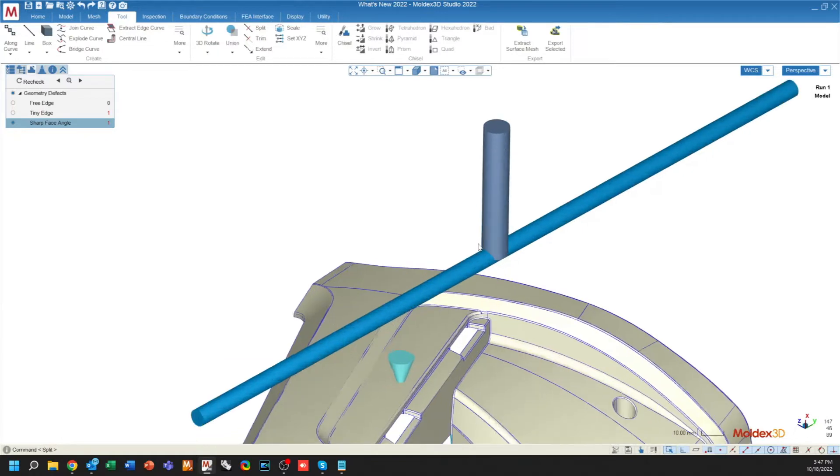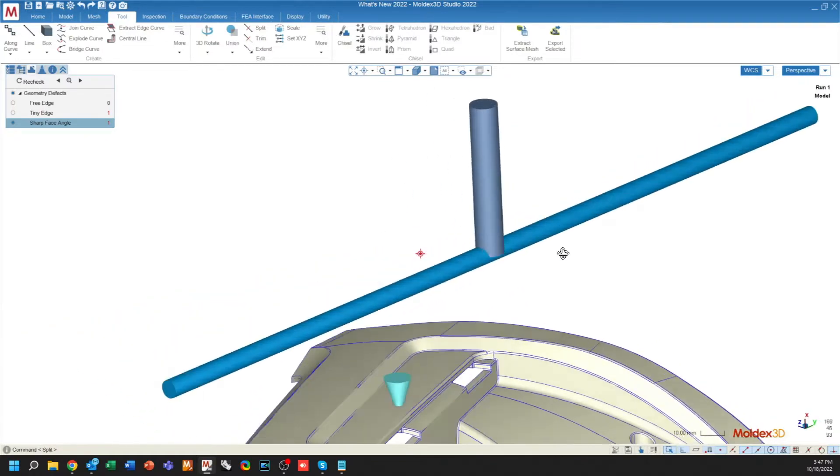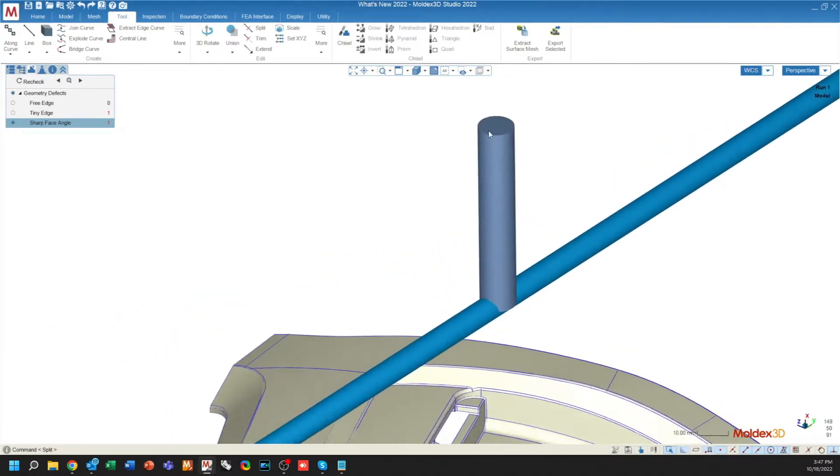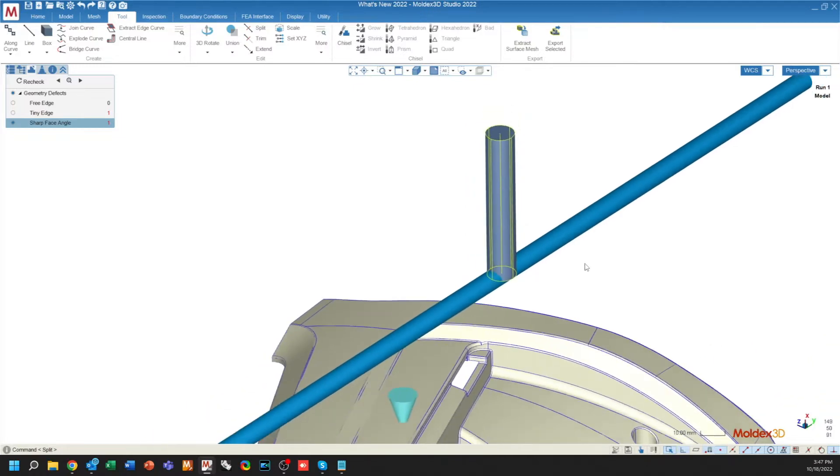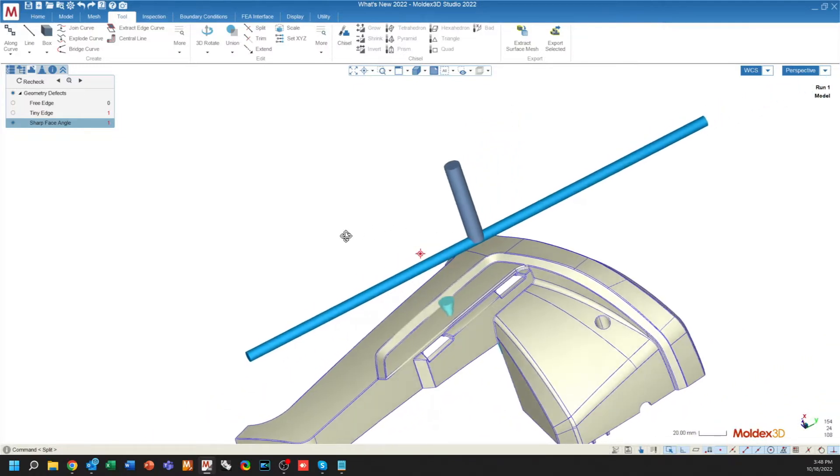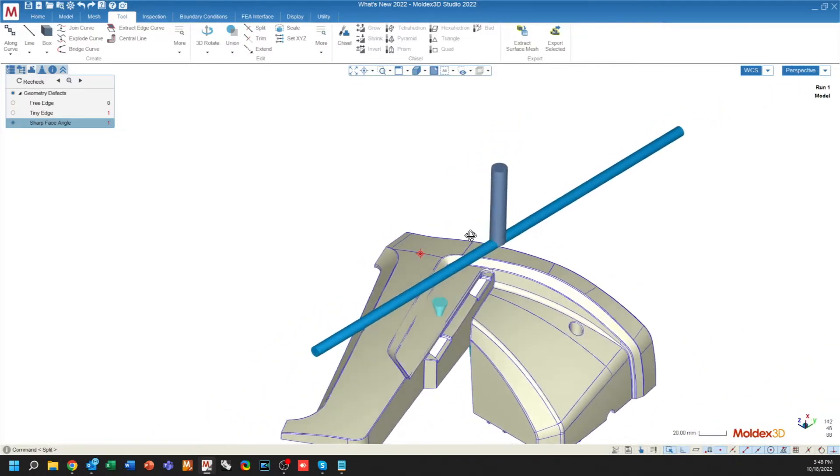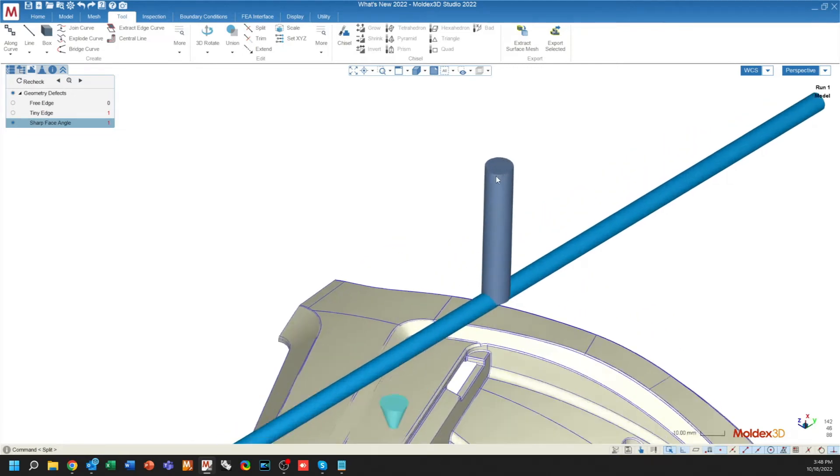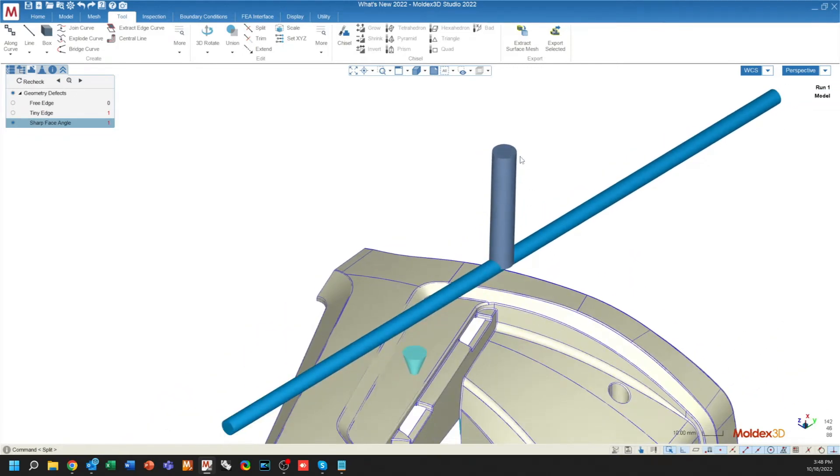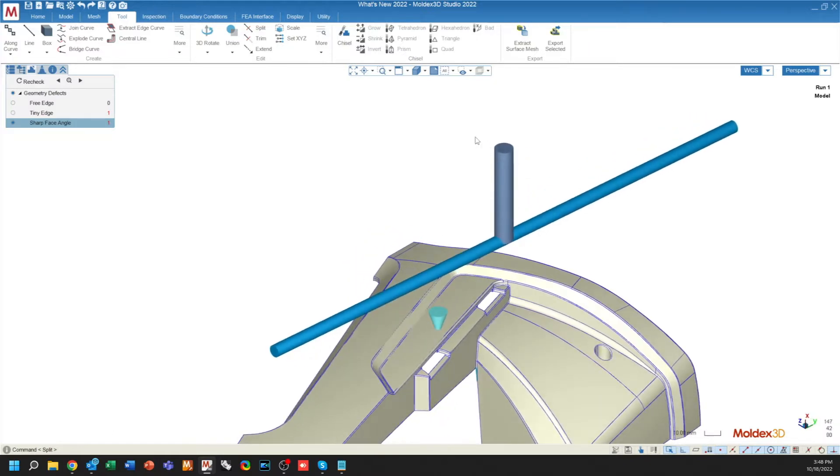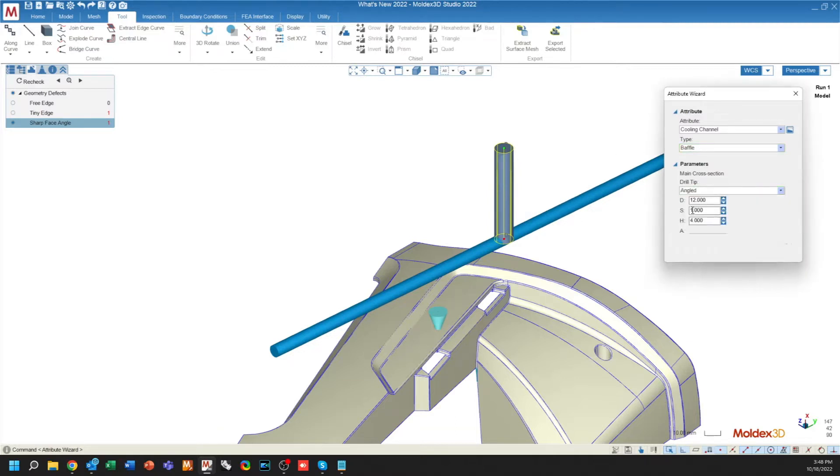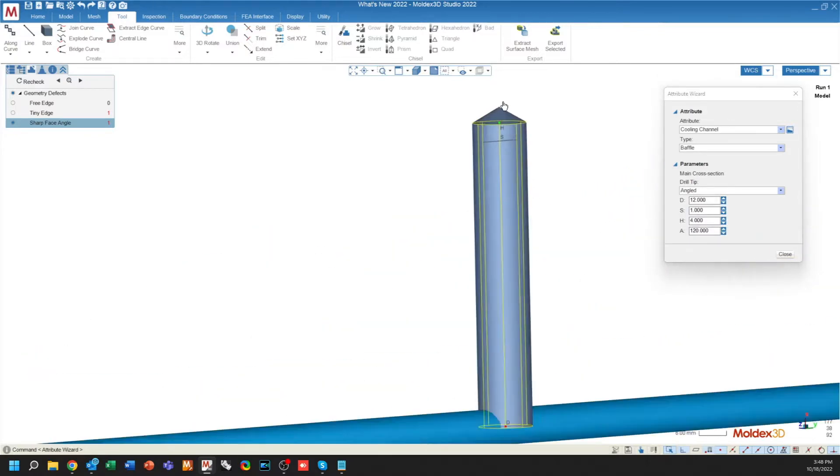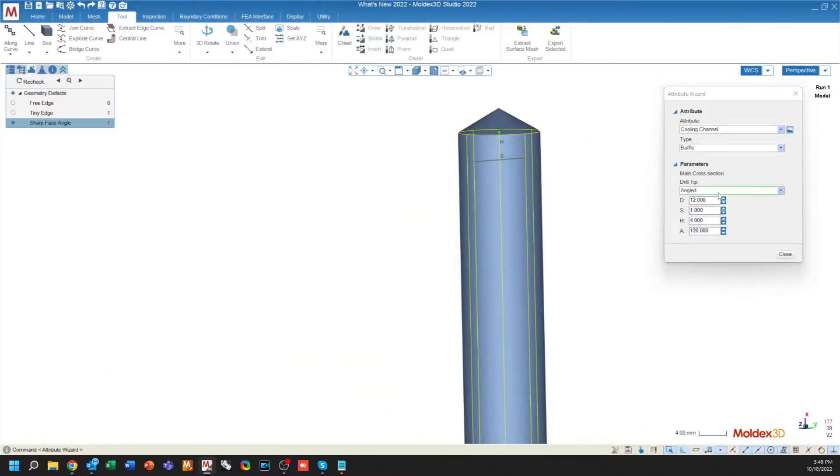When attributing baffles and bubblers, you'll see that the baffles do show up as a different color from the cooling channels, giving you a better indication of what is what. In one of our future versions, this will be updated with the actual geometry before going to mesh. For baffles and bubblers, we've also included the enhancement of specifying the drill tip. So the drill tip can be either angled, which we'll put an angled option up here, or a round.